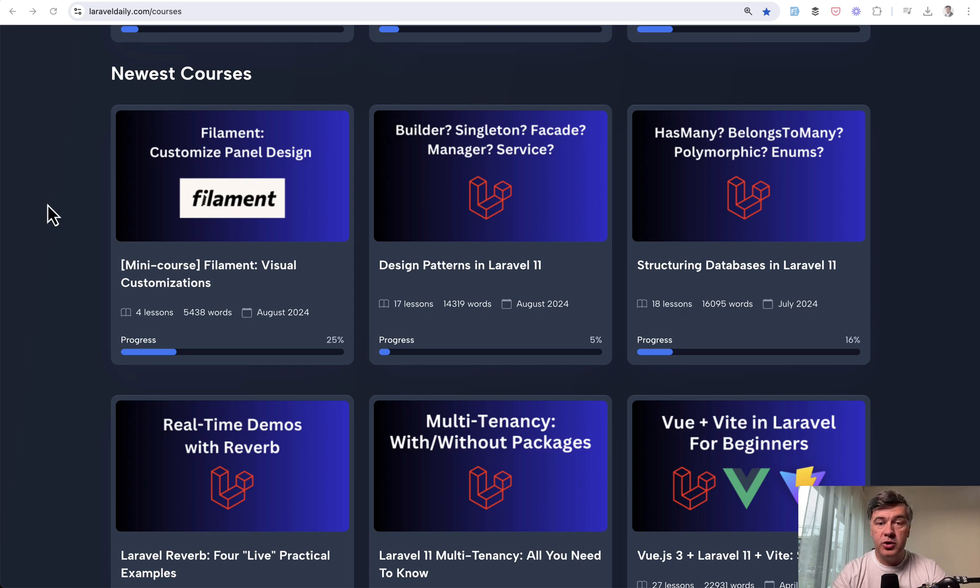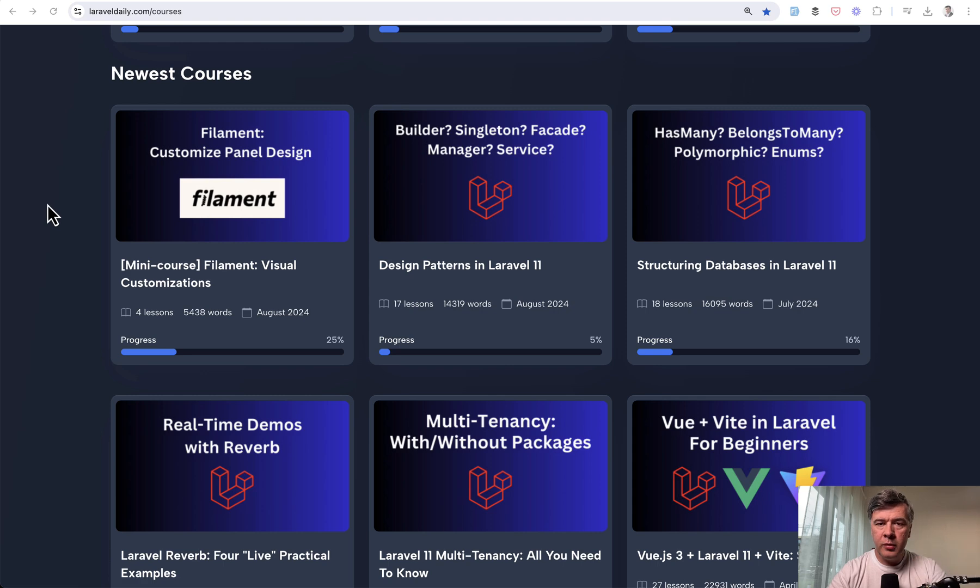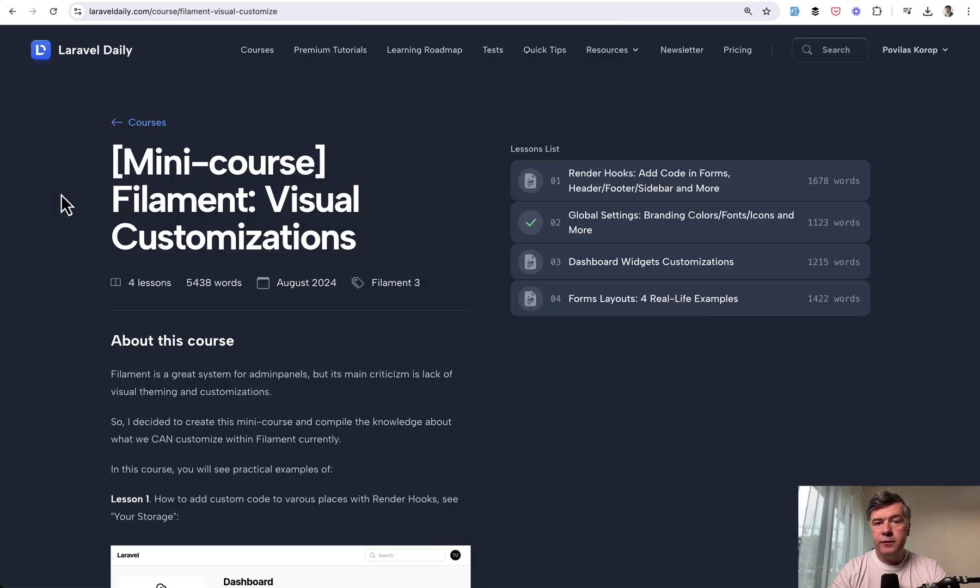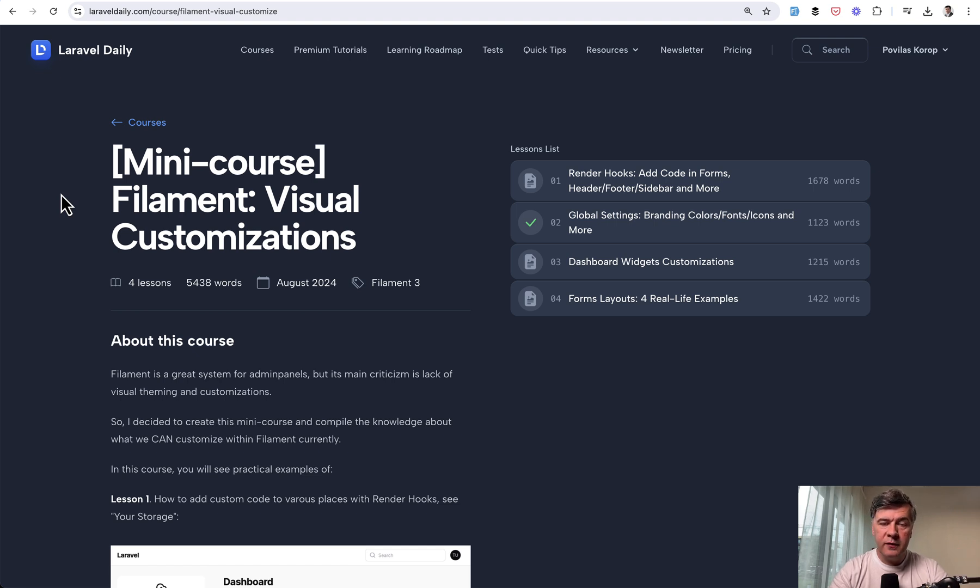Visual customizations of filament. This is a mini course with four lessons and in this video I will show you briefly a few main points from each of the lesson. The link to the full course will be in the description below. It is available for premium members of Laravel Daily website, where you can find more than 60 courses at the moment about Laravel and related topics such as filament.